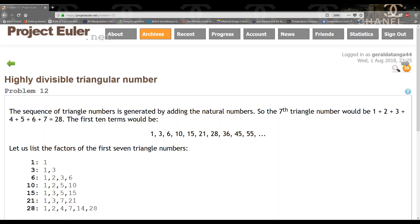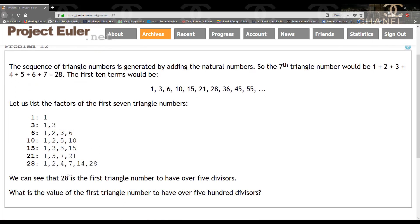Hello guys and welcome to another TKG Games tutorial. In this tutorial we're going to be looking at Problem 12, which is 'Highly Divisible Triangular Number.' The sequence of triangle numbers is generated by adding the natural numbers, so the seventh triangle number would be 1+2+3+4+5+6+7, which gives us 28. The question is asking us what is the value of the first triangle number to have over 500 divisors.